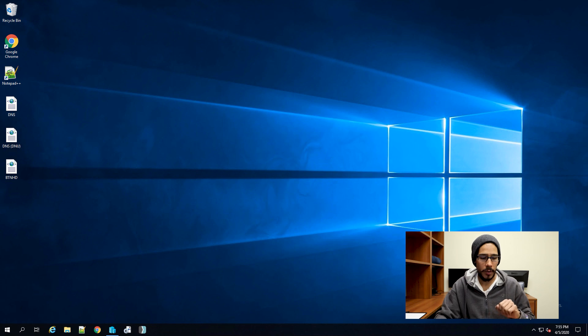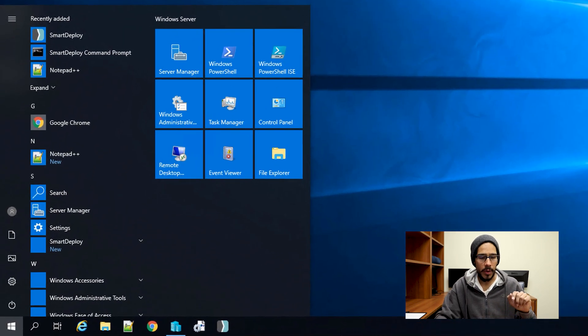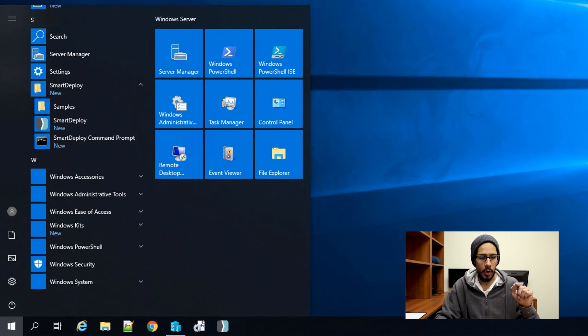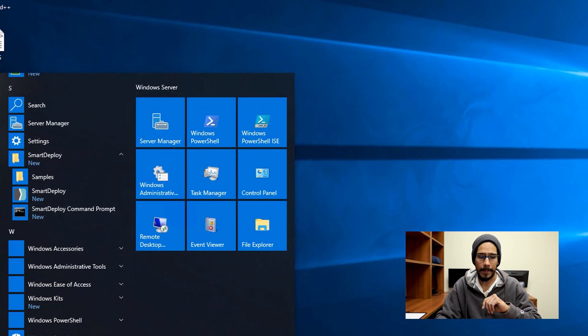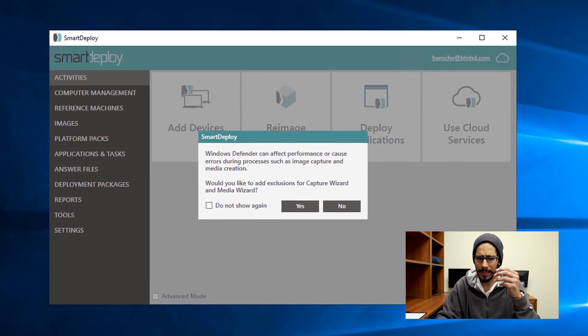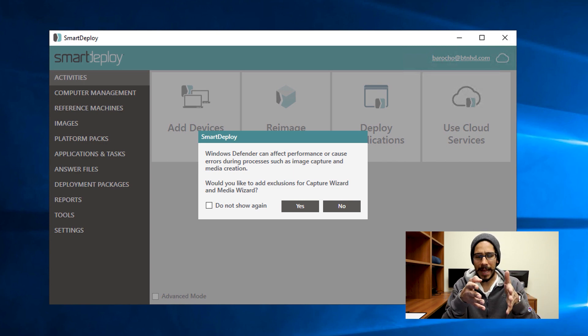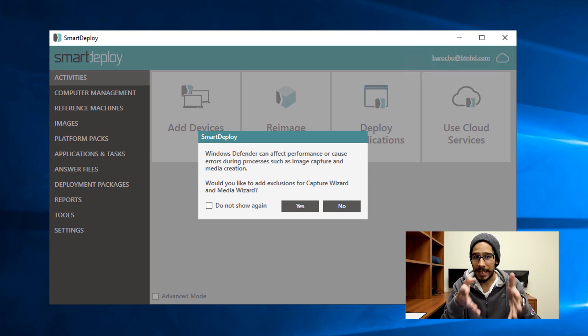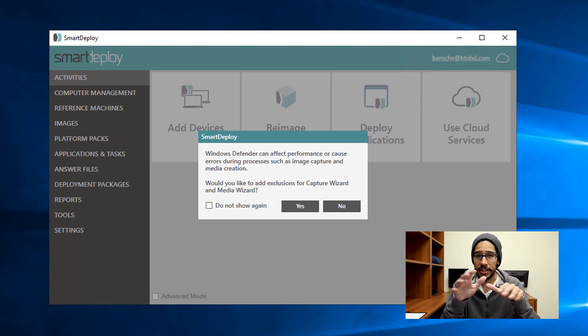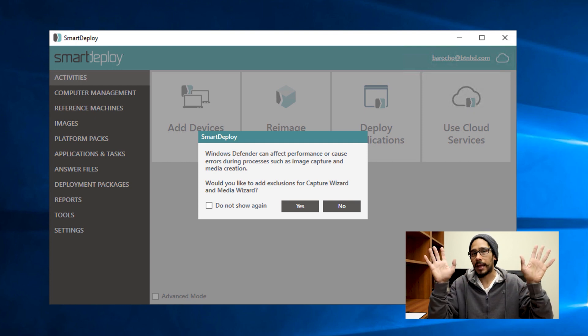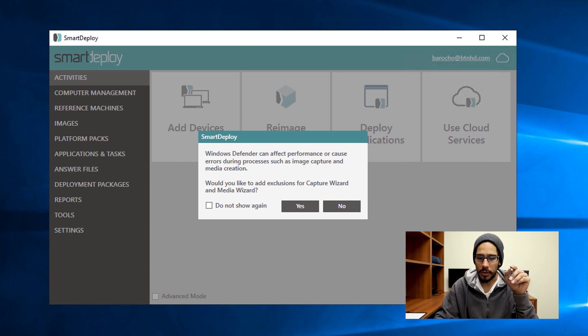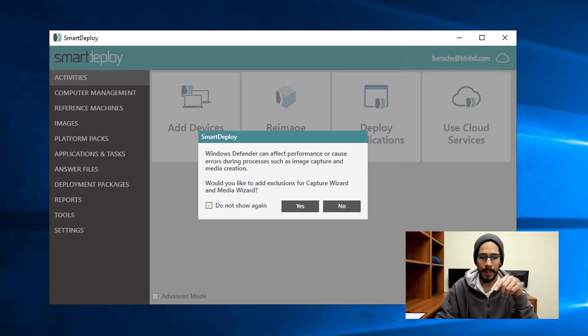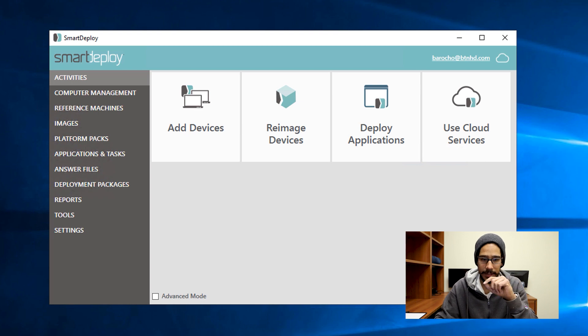So we are going to click on start, and we are going to go all the way to the bottom where it says Smart Deploy, open up the folder and click on Smart Deploy to launch the console. And again, for me, for some reason, I kept on saying do not show again, I hit yes, and it just kept on popping up for me. Eventually, it's going to kick in and say, okay, I got you, I understand. So hit do not show again, and just hit yes on that particular dialog box.